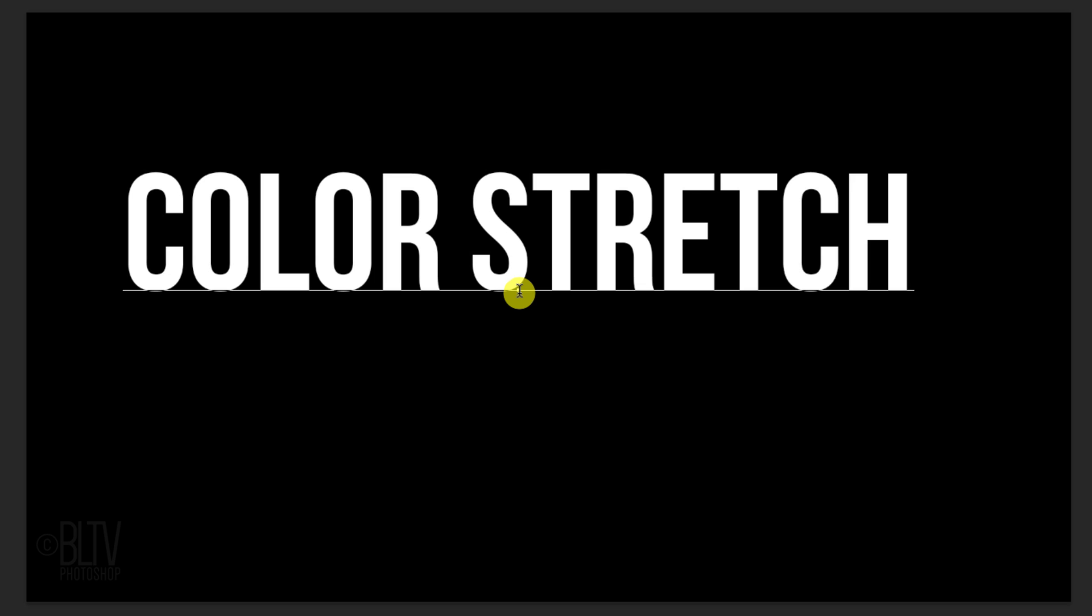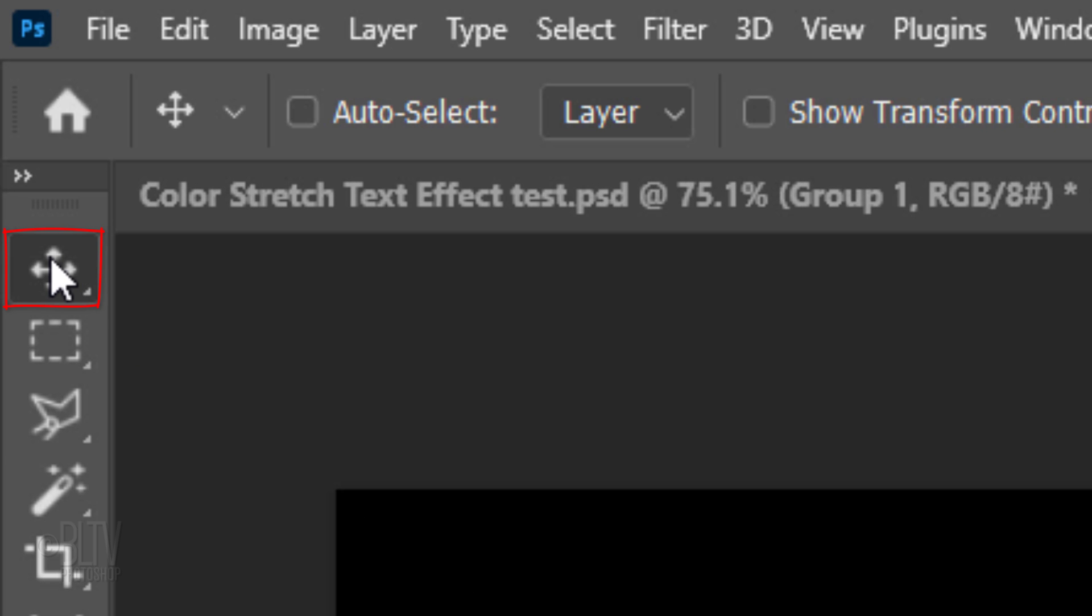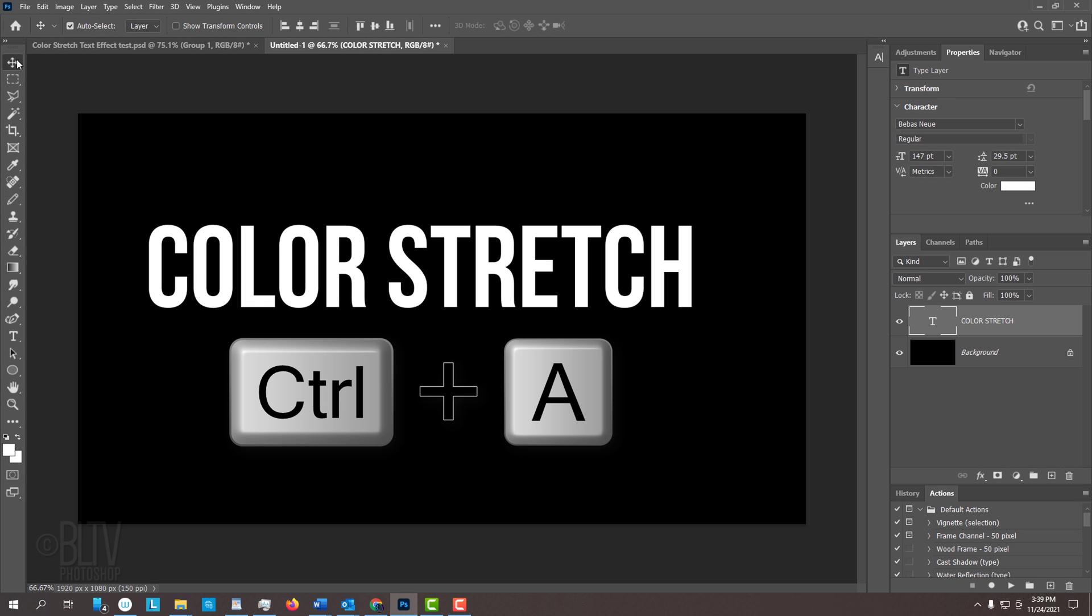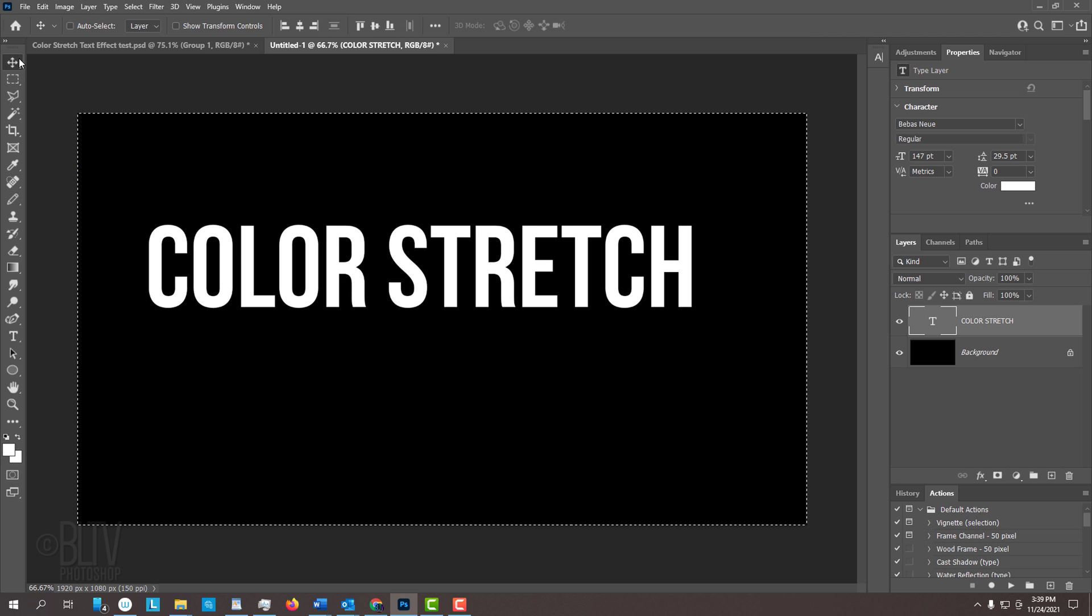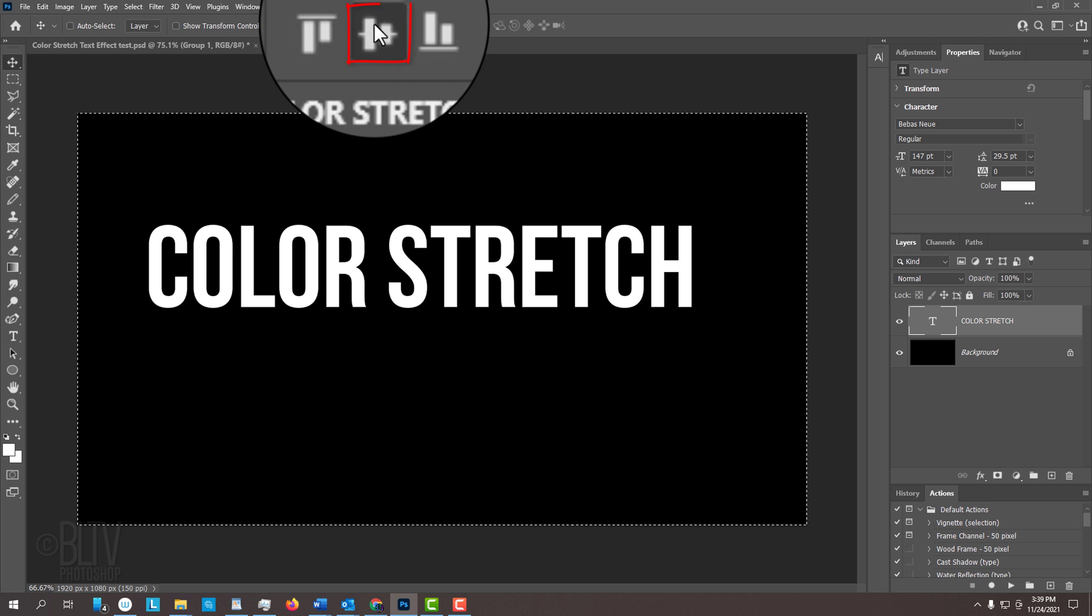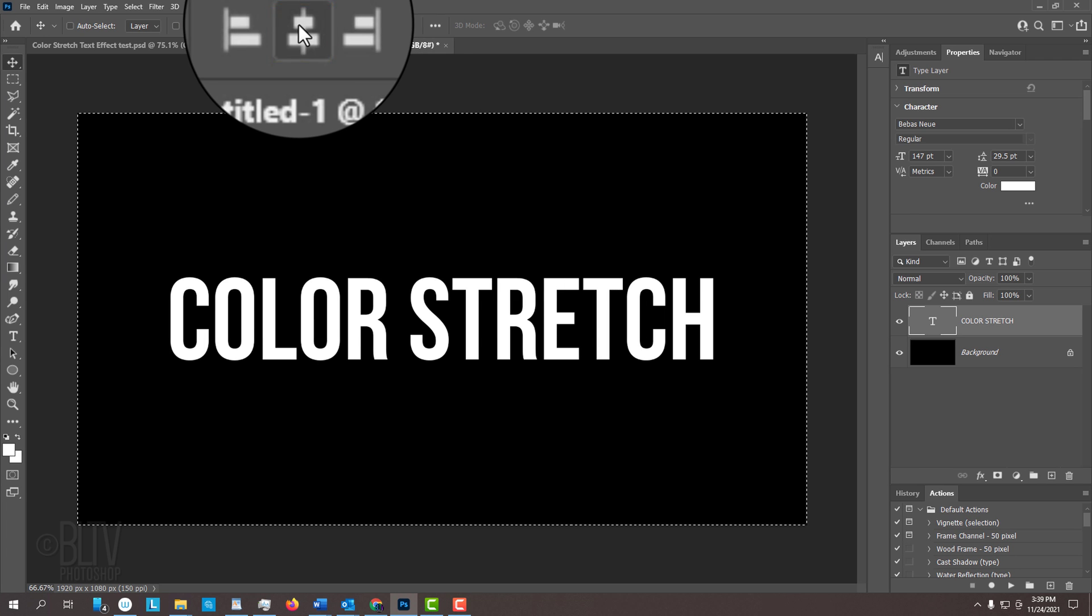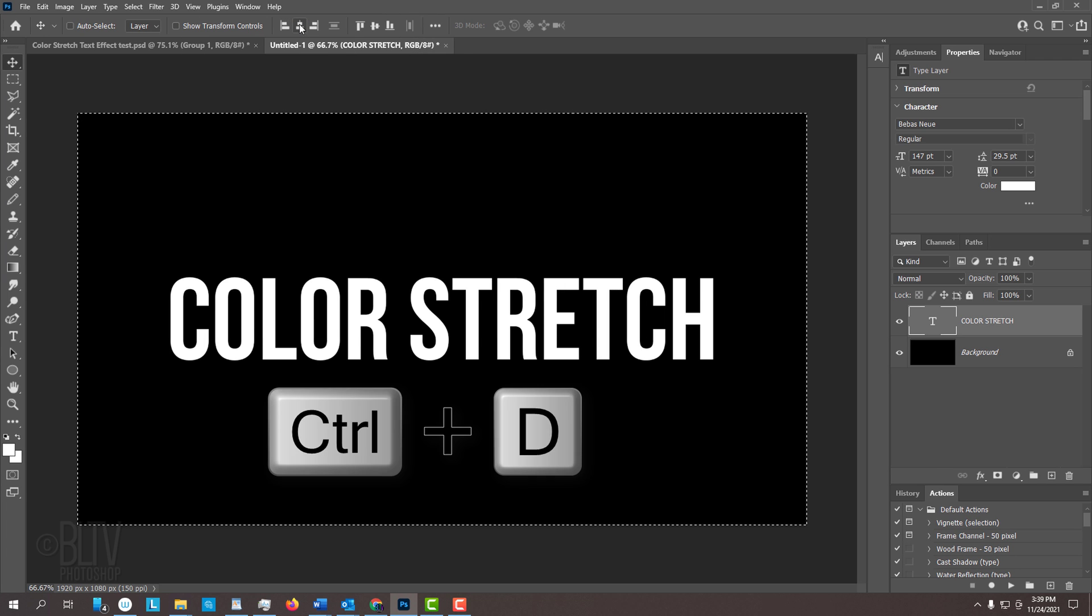To center it, we'll open our Move Tool and press Ctrl or Cmd A to select our document. Click the Align Horizontal Centers icon and the Align Vertical Centers icon. Deselect it by pressing Ctrl or Cmd D.